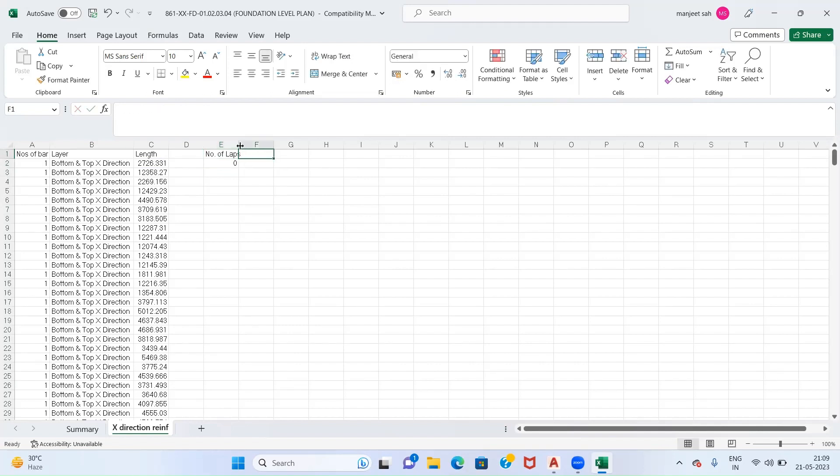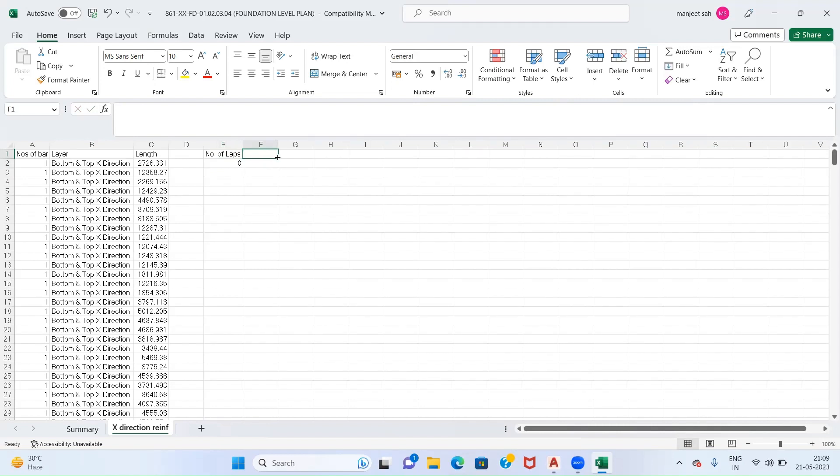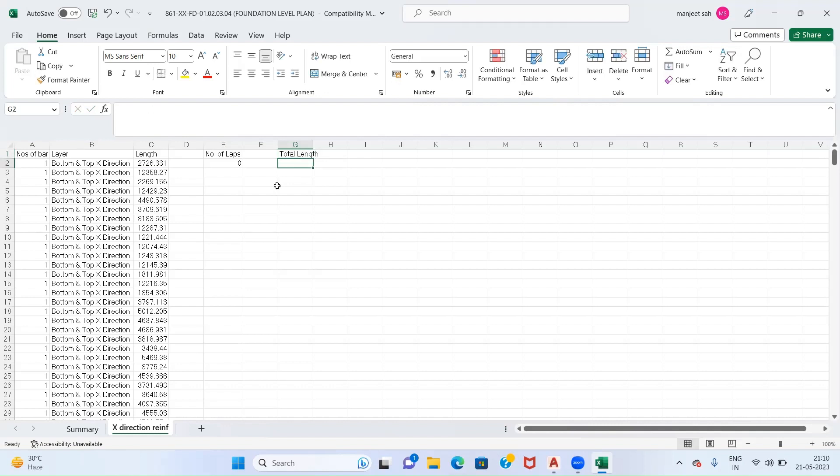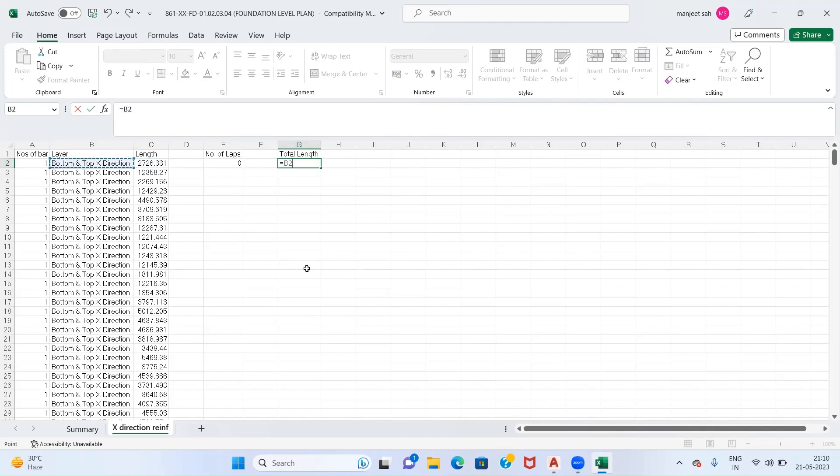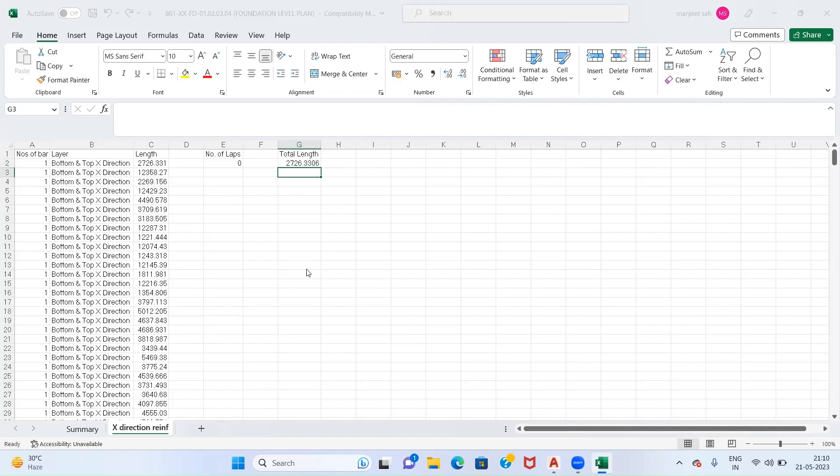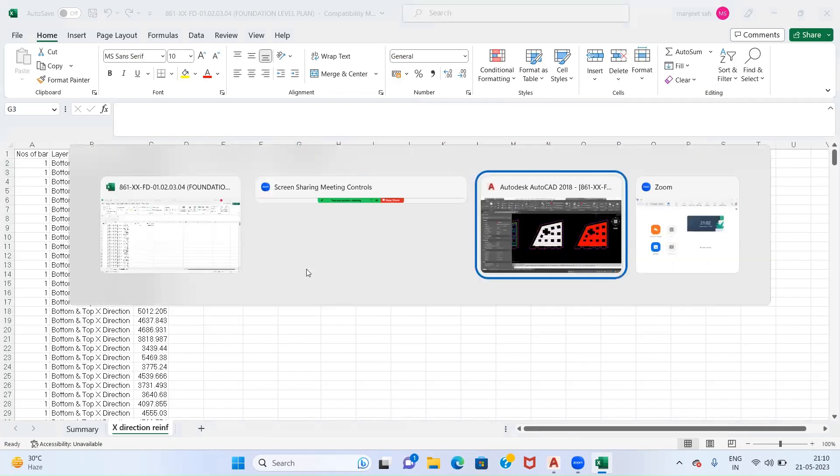The next will be our Total Length. This total length will comprise of the length plus number of laps times your lap length. In my case, the lap length is 38 times the diameter of bar. The diameter of bar is 10mm in our case, as we can see in our drawing as well.